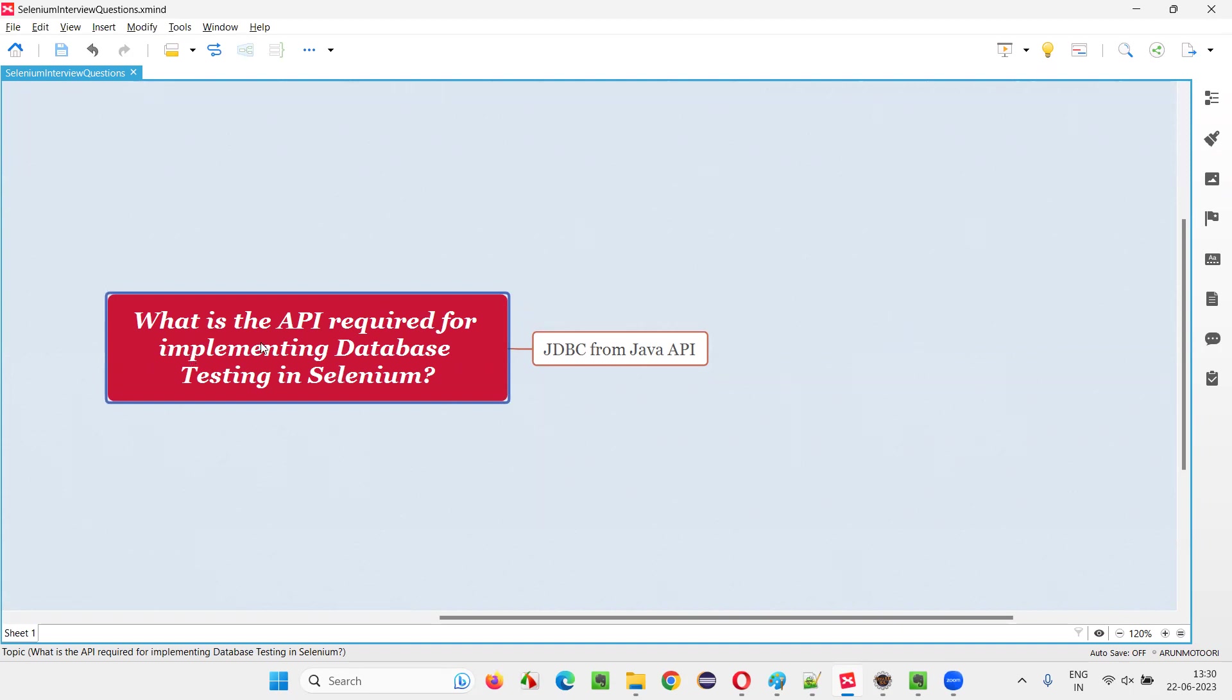That is, what is the API that is required for implementing database testing in Selenium WebDriver automation? Let me answer.